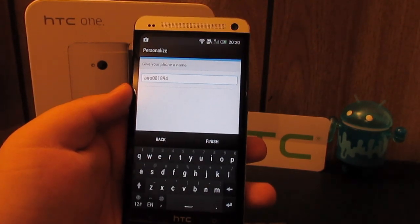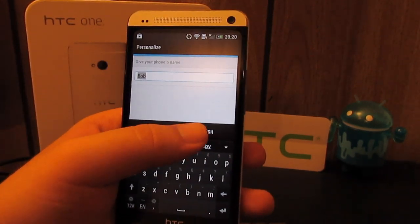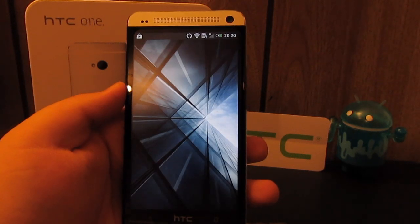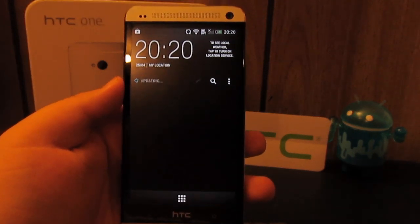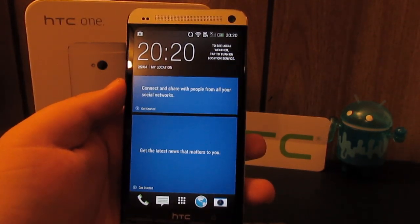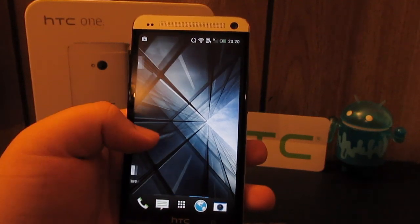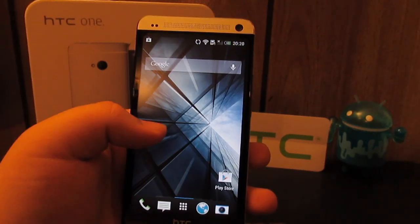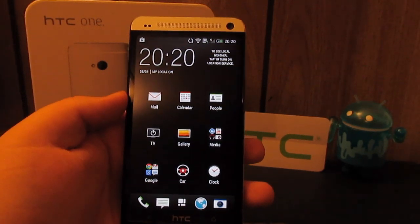It's in military time. Give a name to your phone. Bob. We are loading up with BlinkFeed which I will set up later. Let's just go to this blank home screen. Go into the apps.